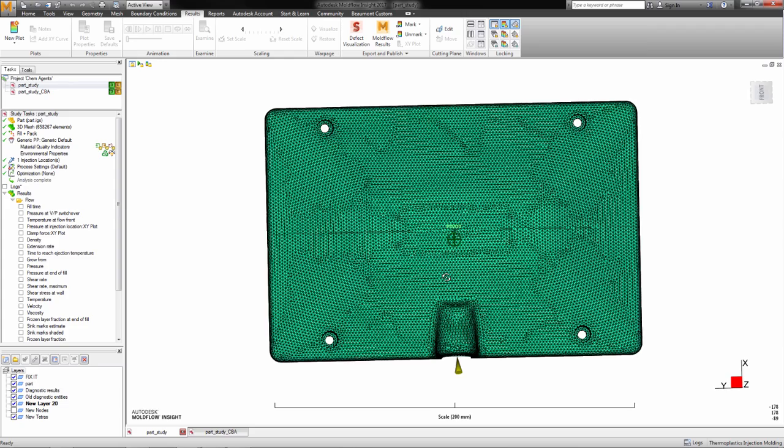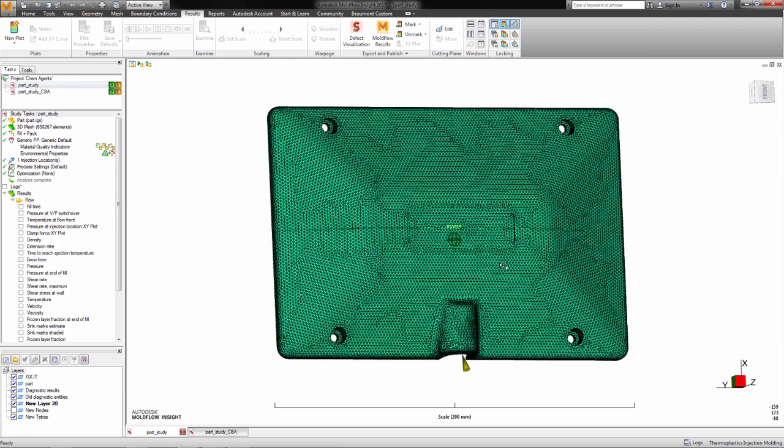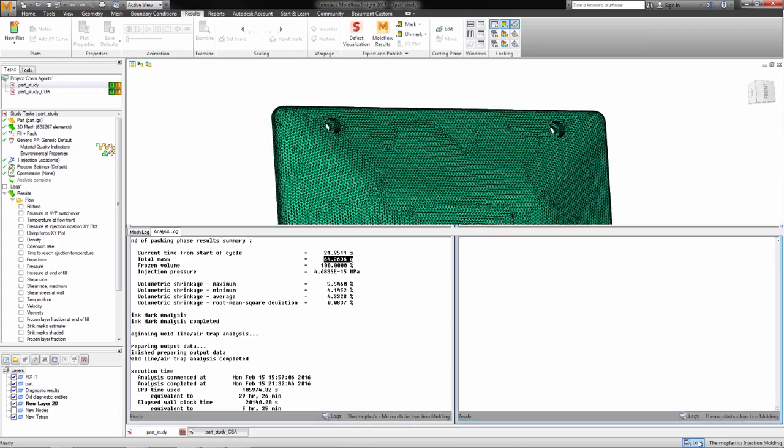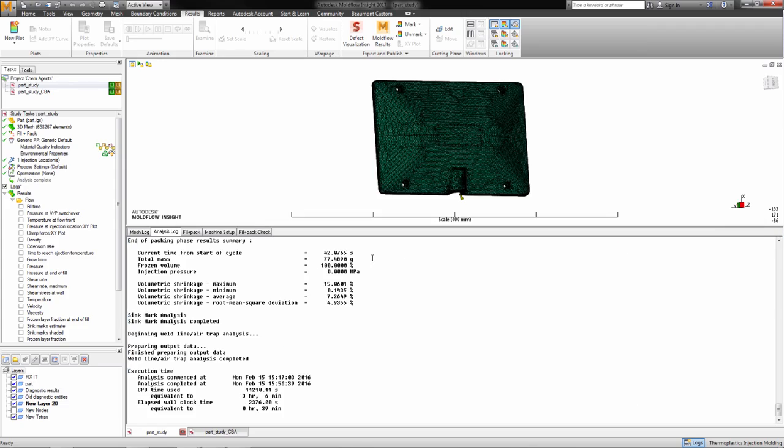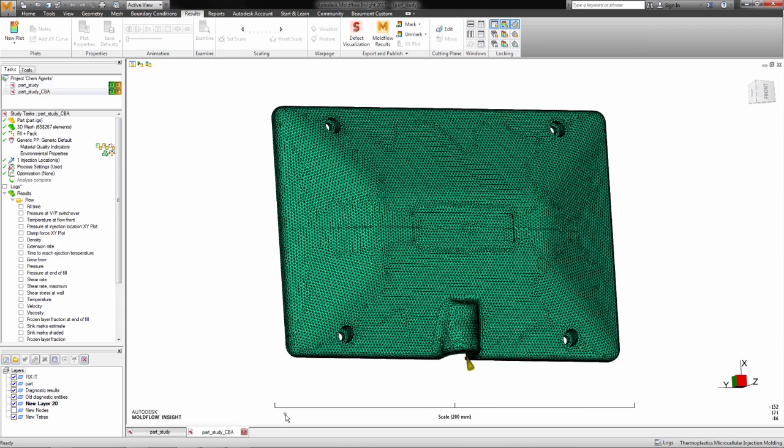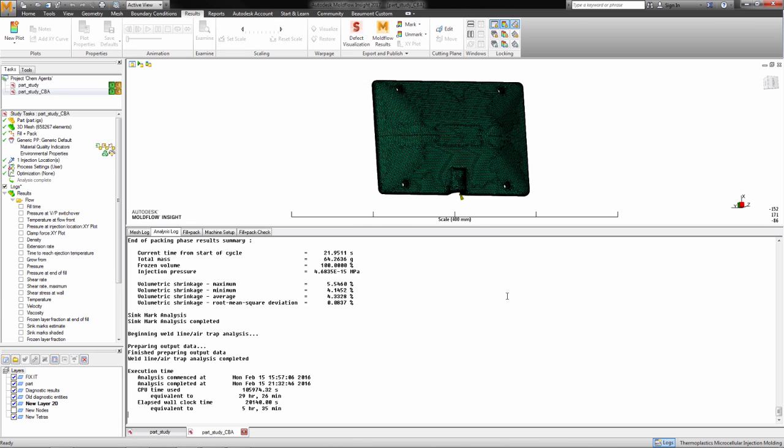So here we have a standard injection molded part. We will look at the final mass of the part. Now we can compare it to a part produced using chemical blowing agents and investigate its final mass.